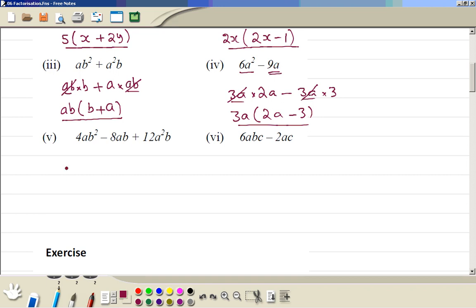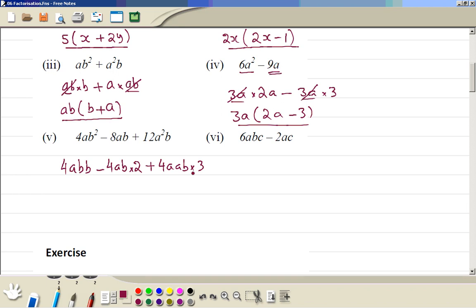4AB squared can be written as 4AB times B. 8AB can be written as 4AB times 2. 12A squared B can be written as 4AB times 3A. We look for the highest common factor, which is 4AB. Writing 4AB outside the bracket, we are left with B minus 2 plus 3A inside: 4AB(B - 2 + 3A).